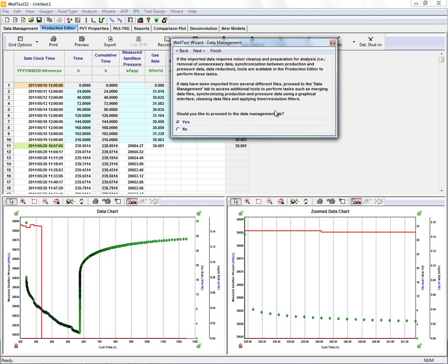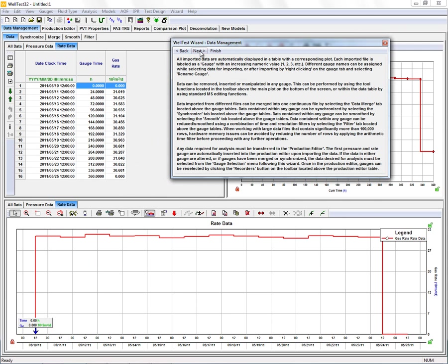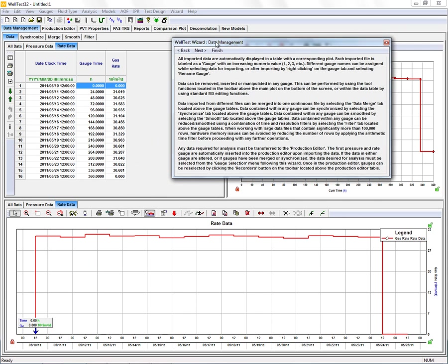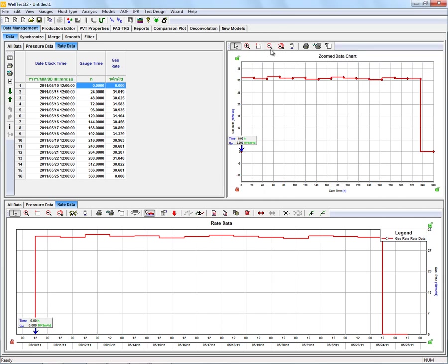Now we're going to move to the data management tab where we can prepare our data for the analysis. I'm going to exit the wizard right now by clicking finish so we can do some work here in data management.